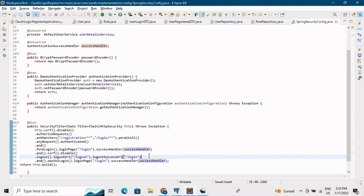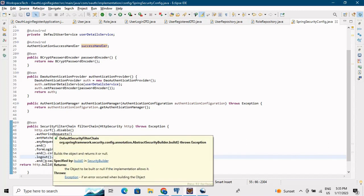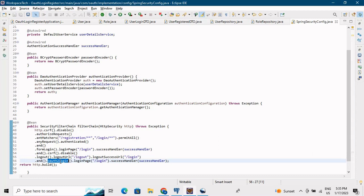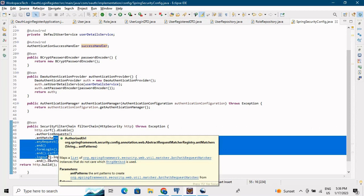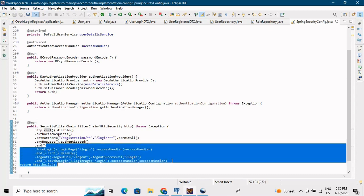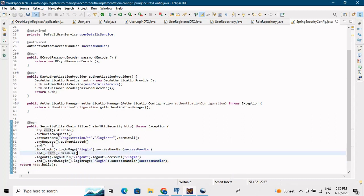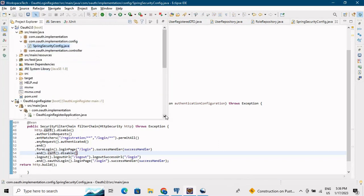For logout, success redirects to slash login page. For GitHub and Google OAuth2 login requests, success is also handled by the same custom success handler. The custom login page is shown at slash login, and the success handler governs what happens after login from either Google, GitHub, or our custom login. Let me also show you the pom.xml before moving to the success handler.